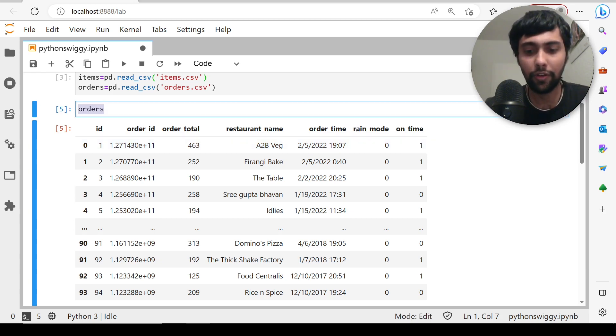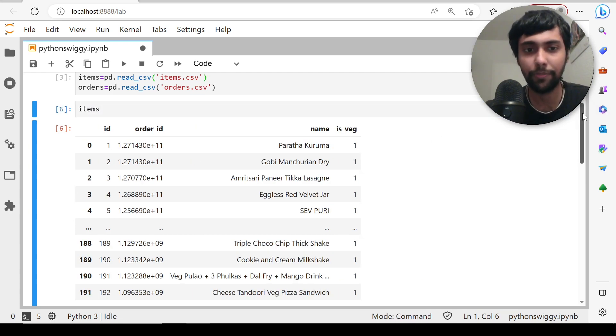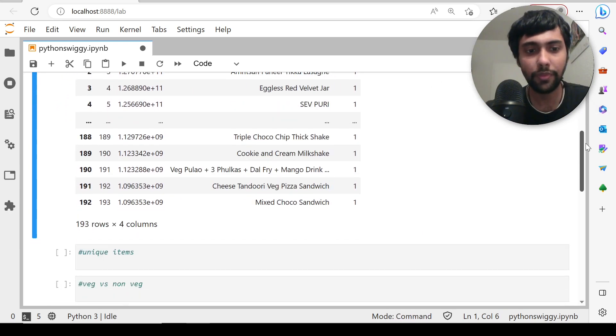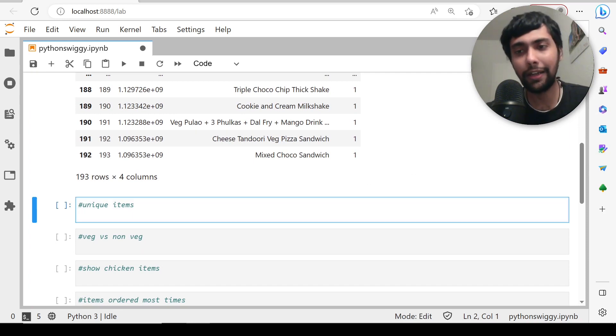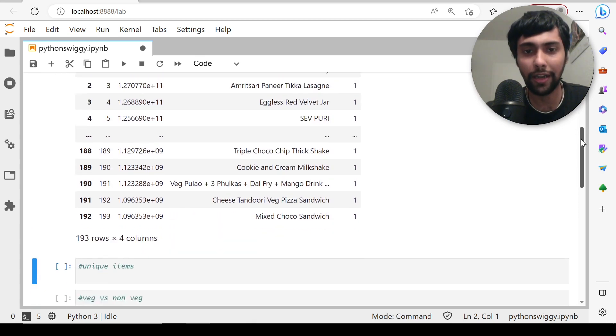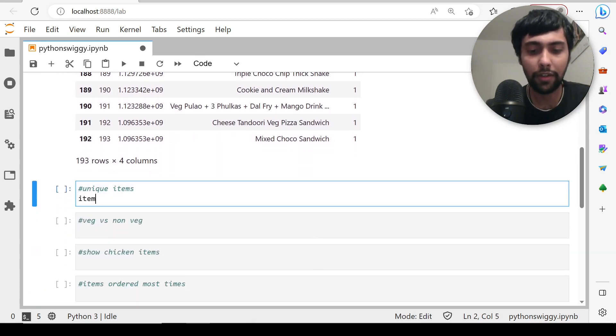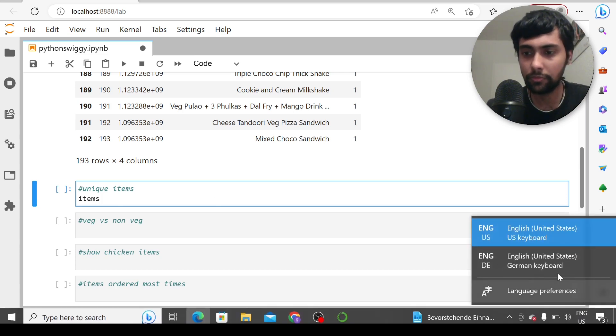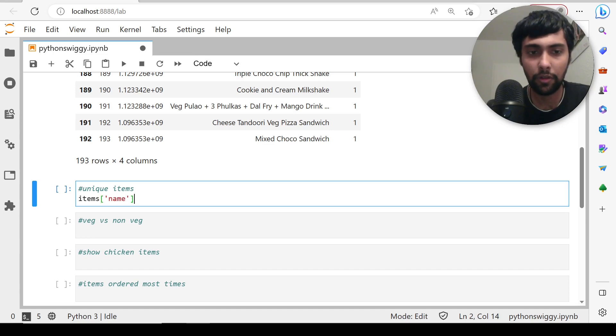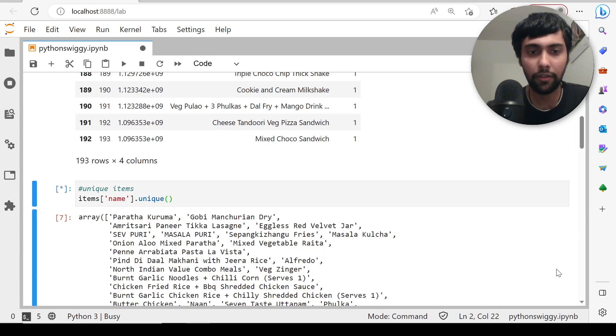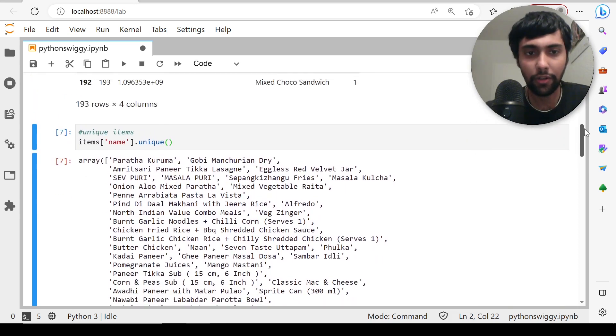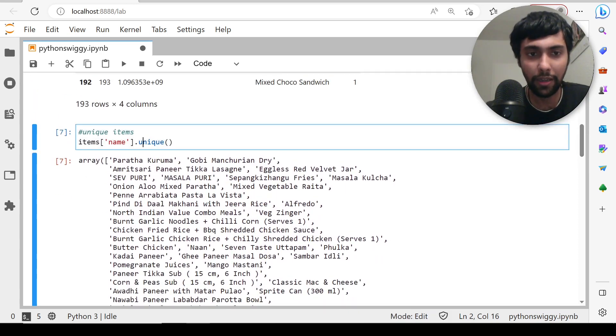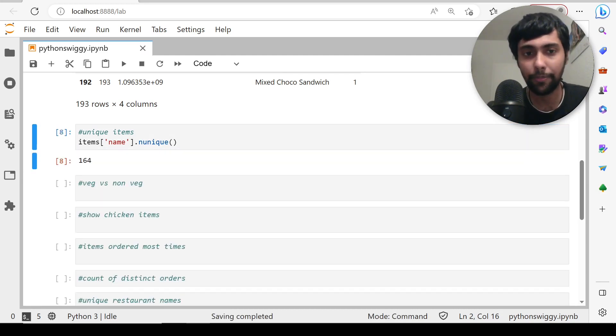Let's first reload the items dataset. We're going to solve some business questions. First question: we want to find the unique items. In the items dataset, we have a column called name. We can say items of name dot unique. If I run this, we'll get all the names of unique items. If I want to count the number of unique items, I can do n_unique. We see 164 unique items were ordered by me and my brother.